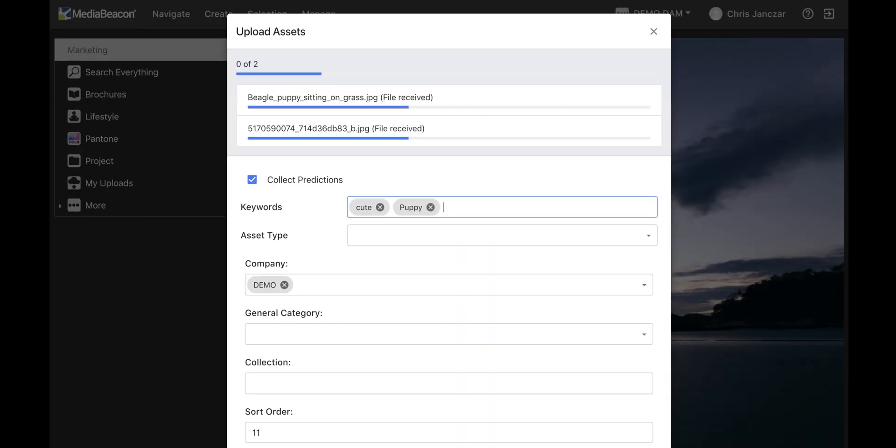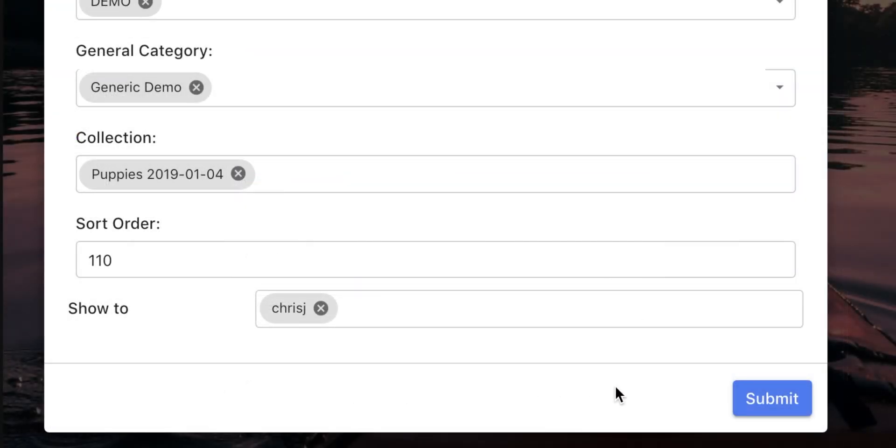It is typical that upon ingest, the uploader provides metadata information which can be required.